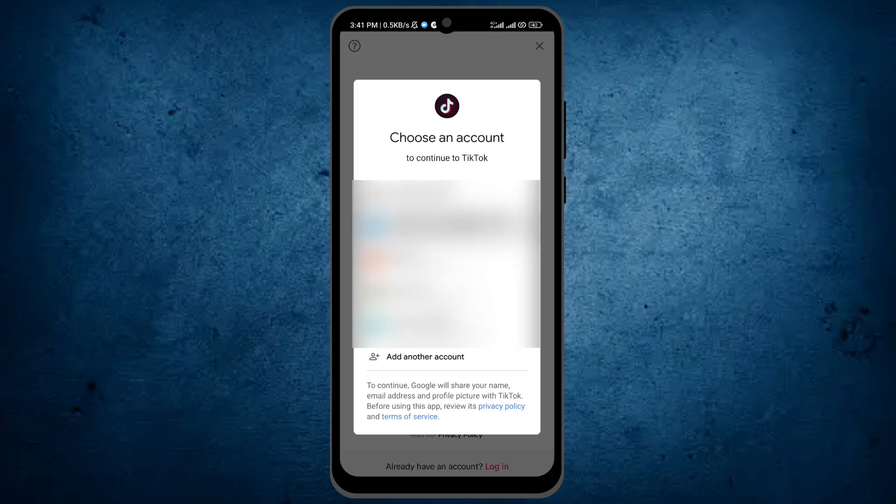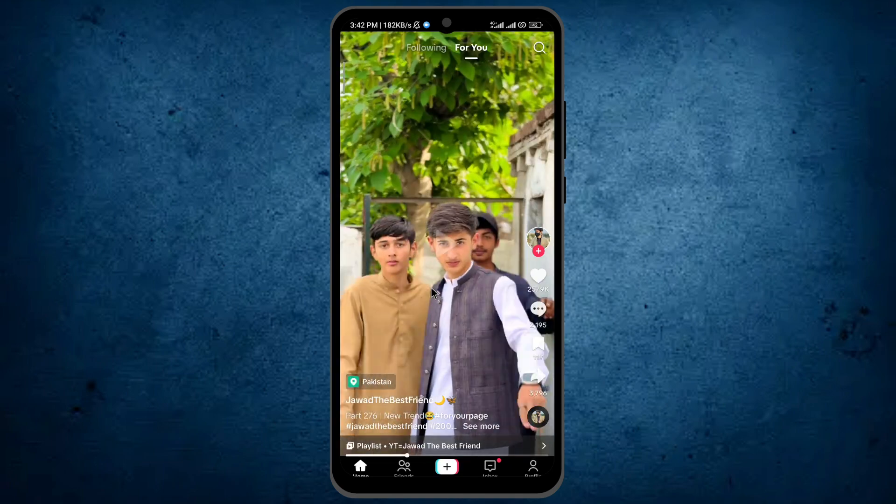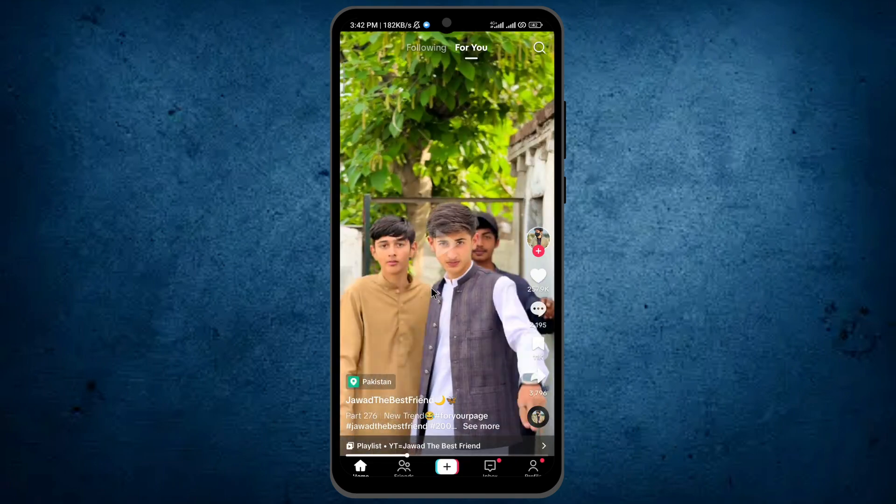Choose your Google account if you have more than one. As you see, our TikTok account has been created with our Google account.